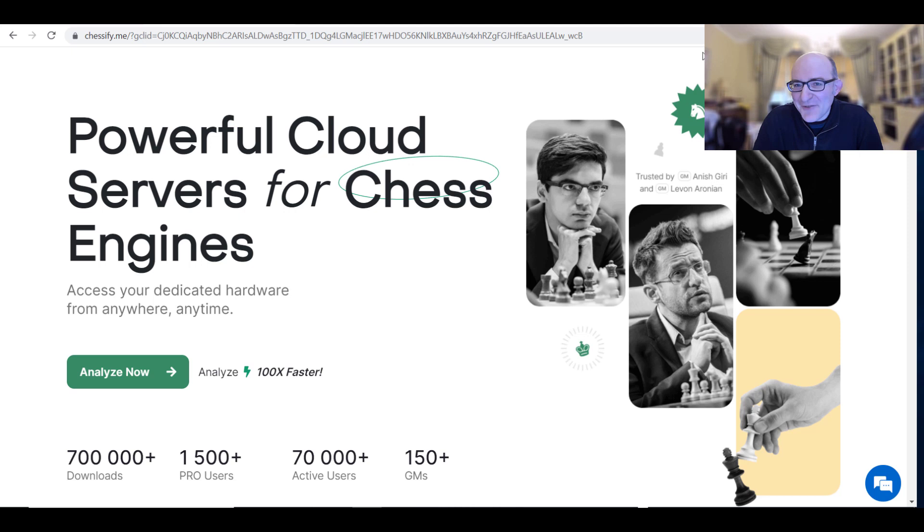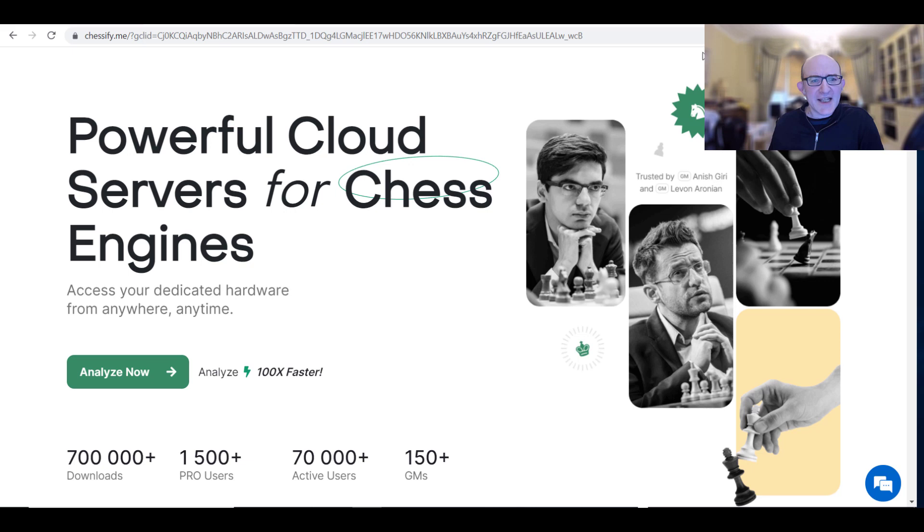One of those is Chessify, a really powerful cloud service for Chess Engines, and the other one is the Decode Chess website which aims to explain games in natural language.